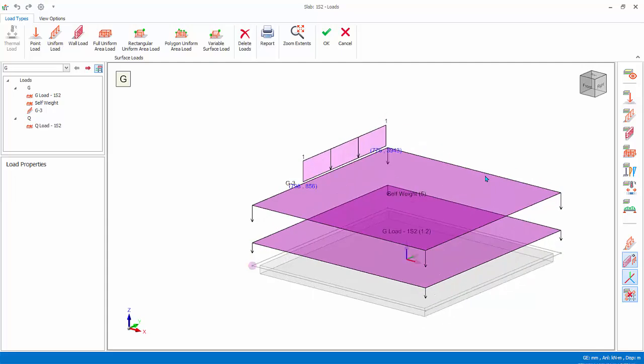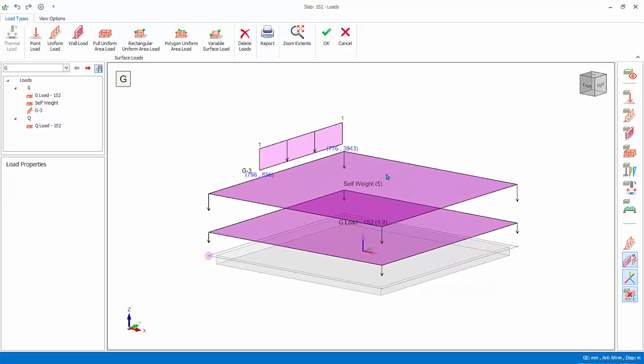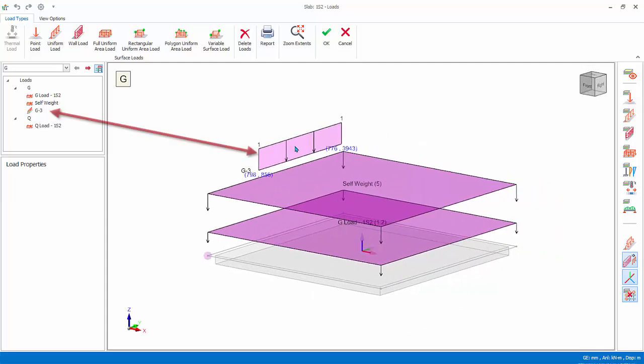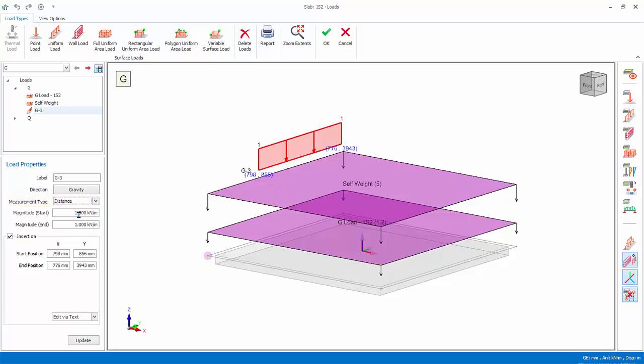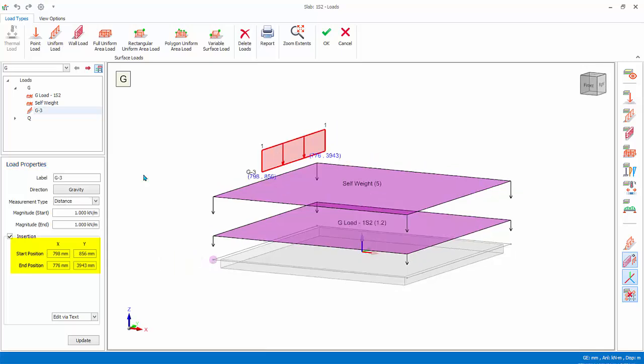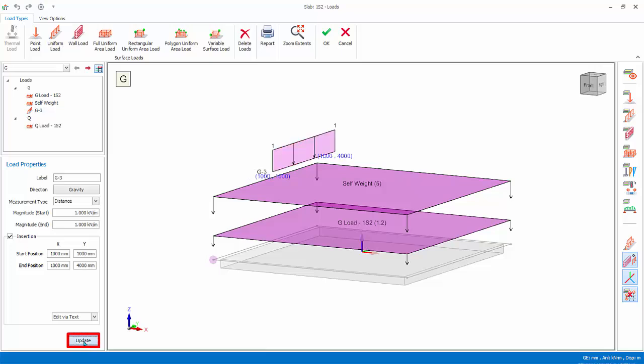Rotate the view a bit by right click and drag. To edit the load, select the line load name in the load folder, or in the 3D diagram. For measure type, choose distance. The load properties will show the location of the load in the table. The x and y coordinates is with reference to the local axis origin, which is marked by a sphere dot at the lower left corner of the slab. Change the values as shown, x start and end equals 1000, y start and end equals 1000 and 4000. Click update, and the line load will be updated to the new values.